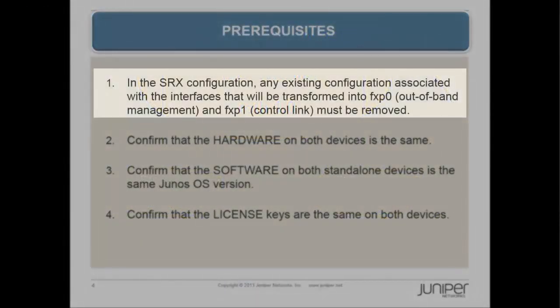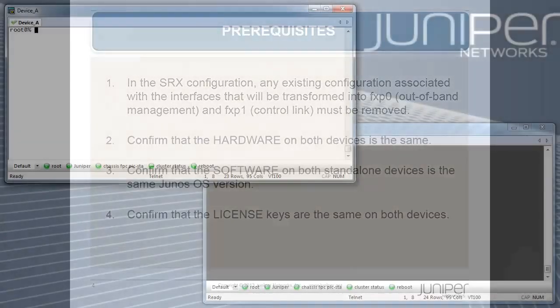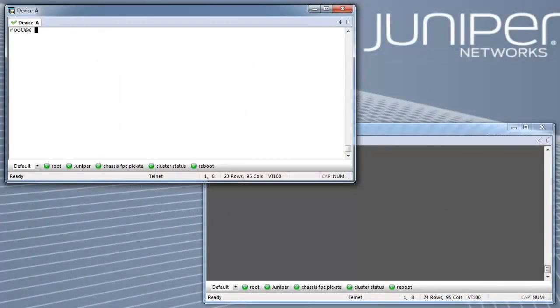Prerequisites: In the SRX configuration, any existing configuration associated with the interfaces that will be transformed into FXP0 for out-of-band management and FXP1 for the control link must be removed.